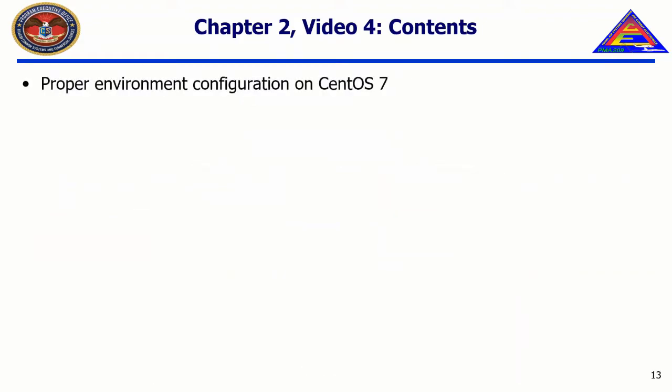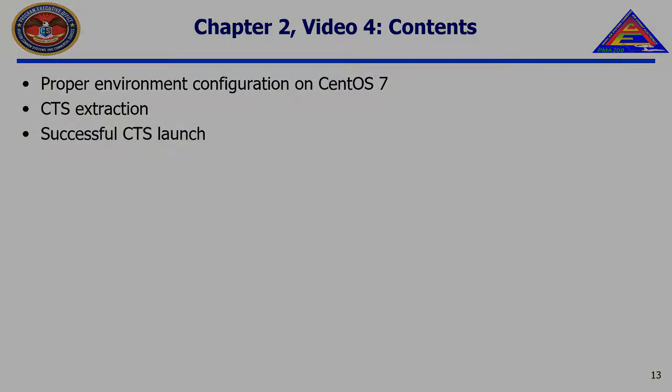In past videos, we have downloaded the CTS and installed prerequisites to support the execution of the CTS on CentOS 7.